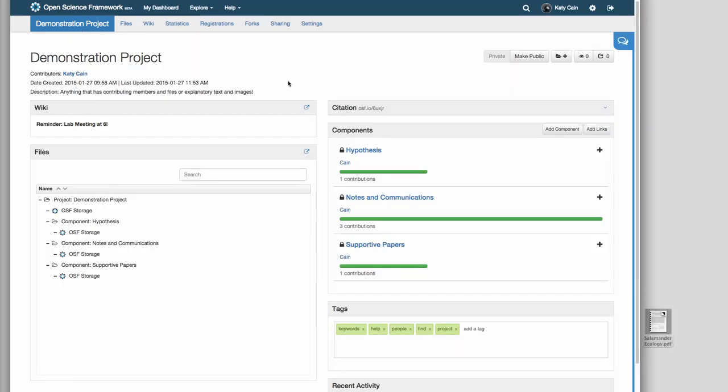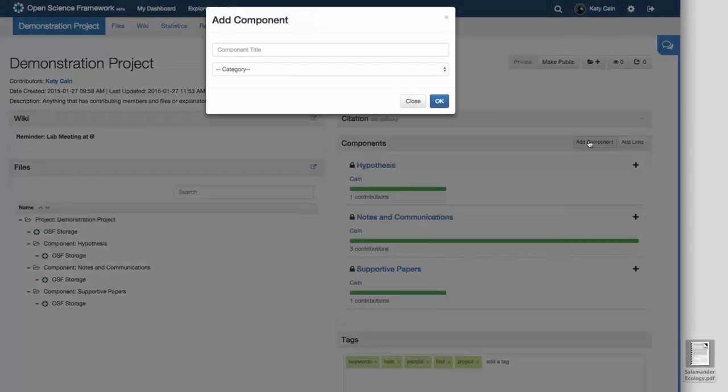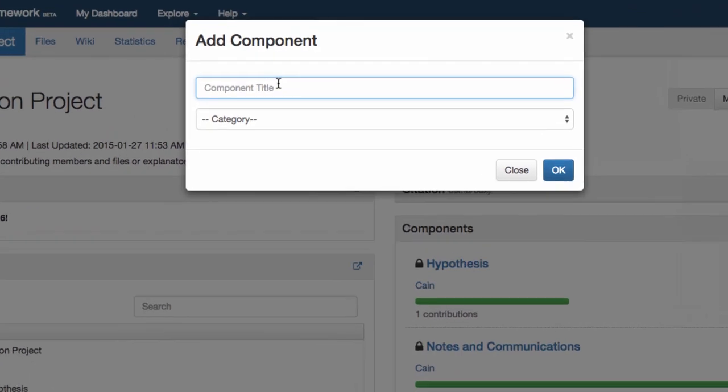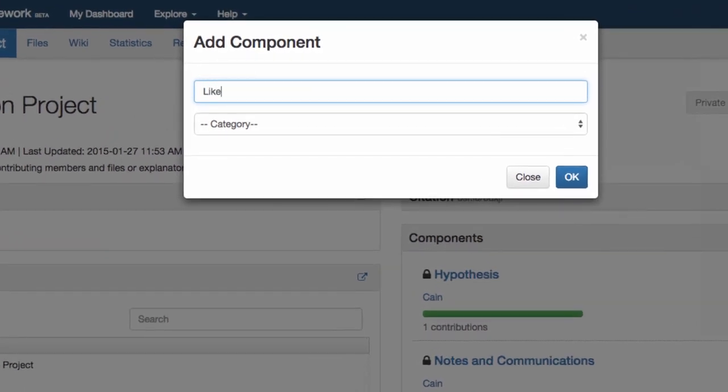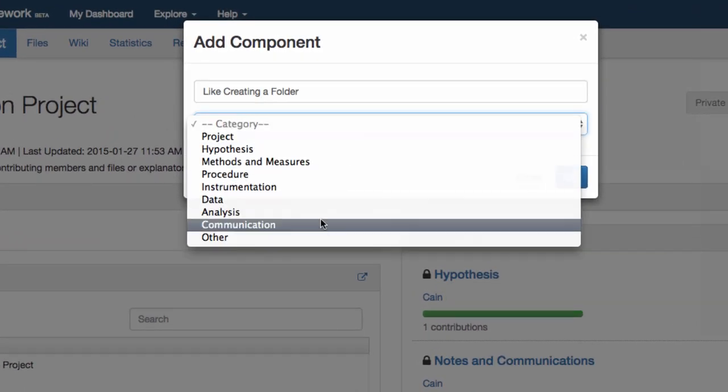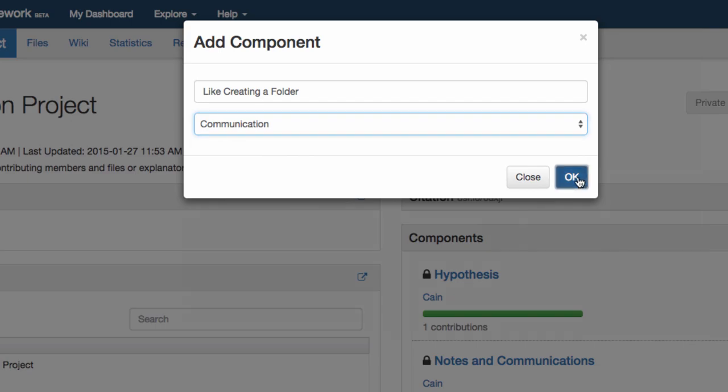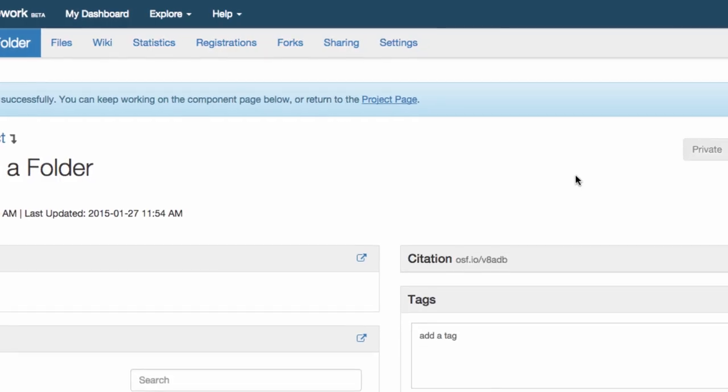To bring another level of navigation and organization into your project, create a component. Components are like folders where you can put files and organize your project.